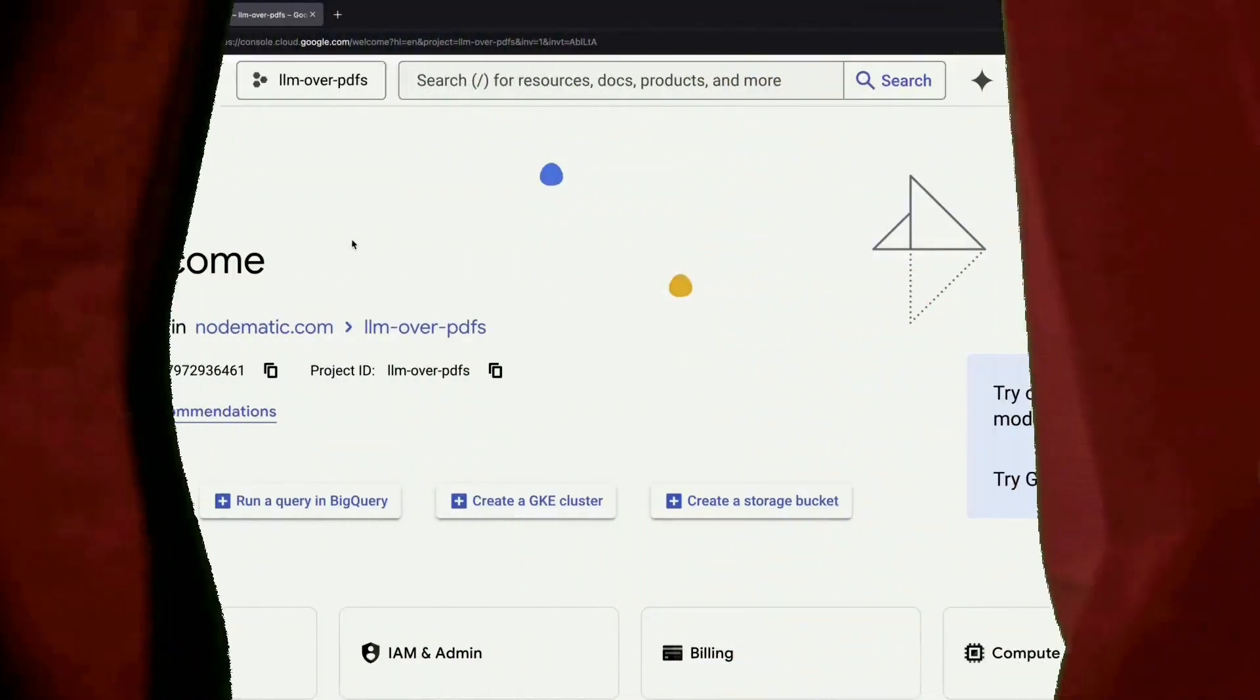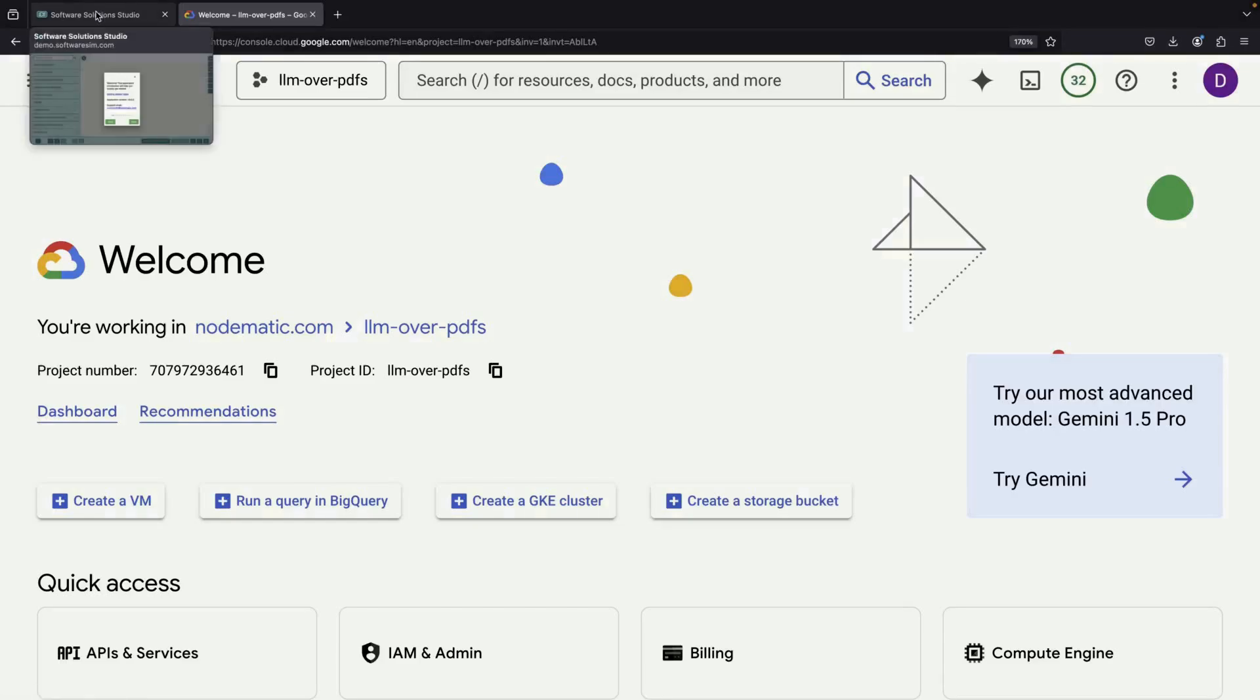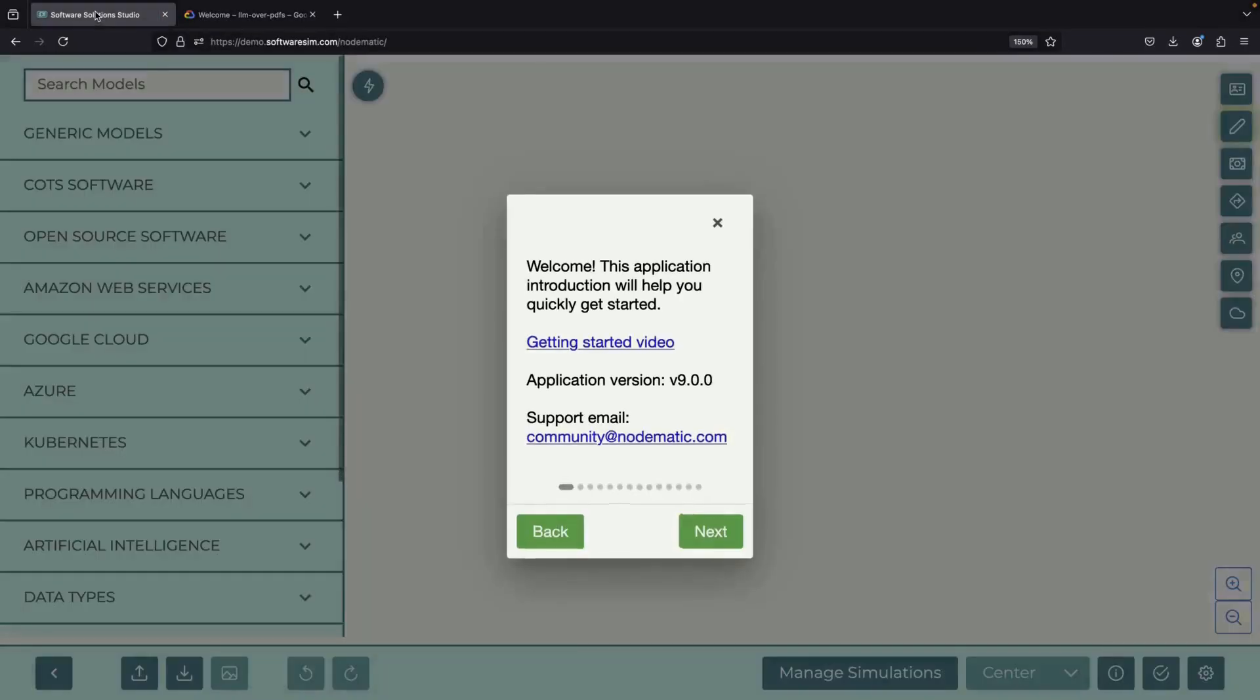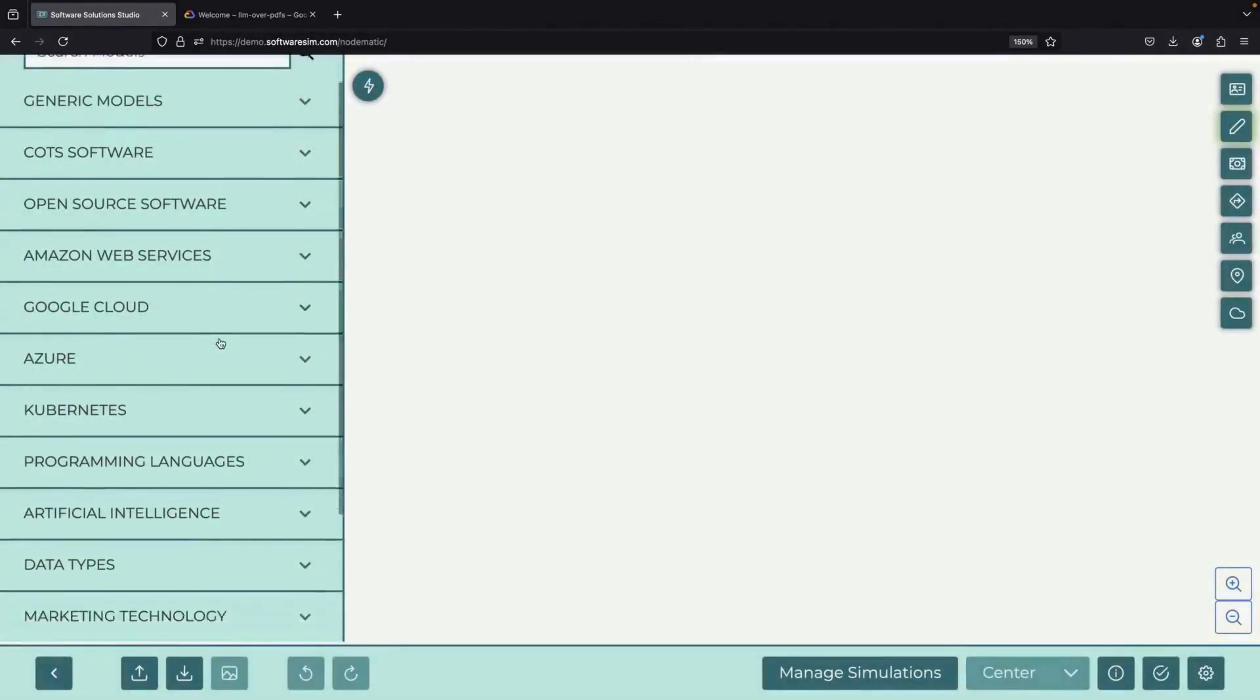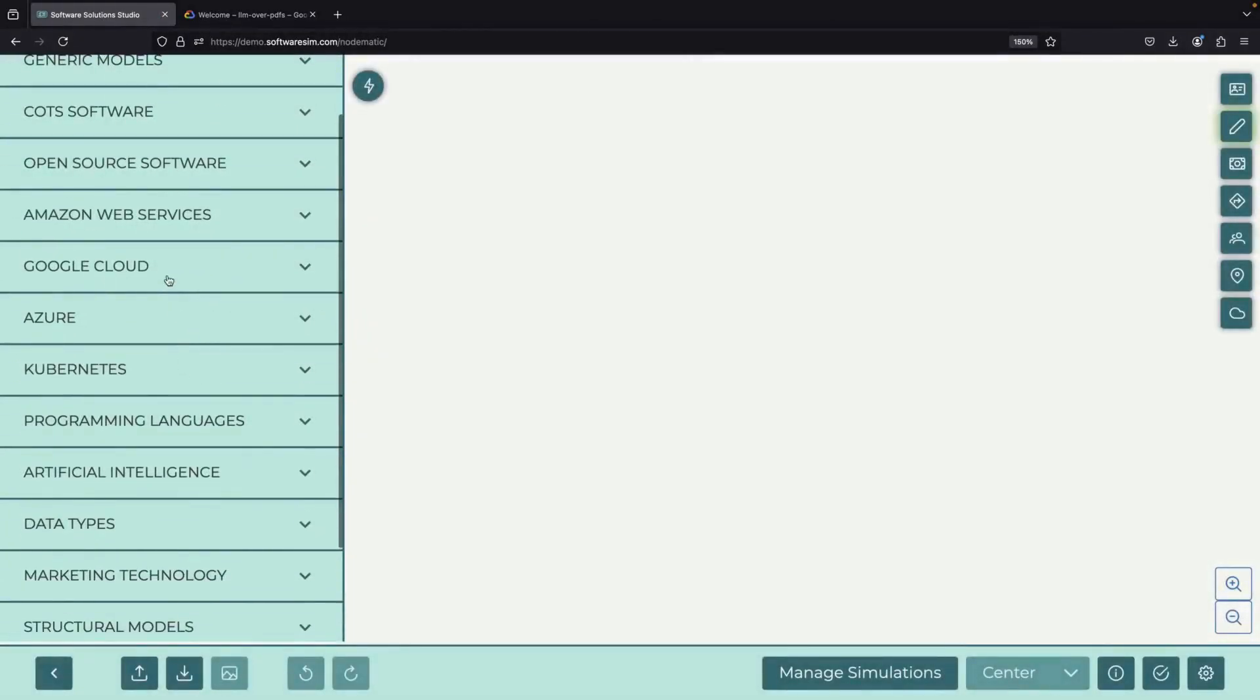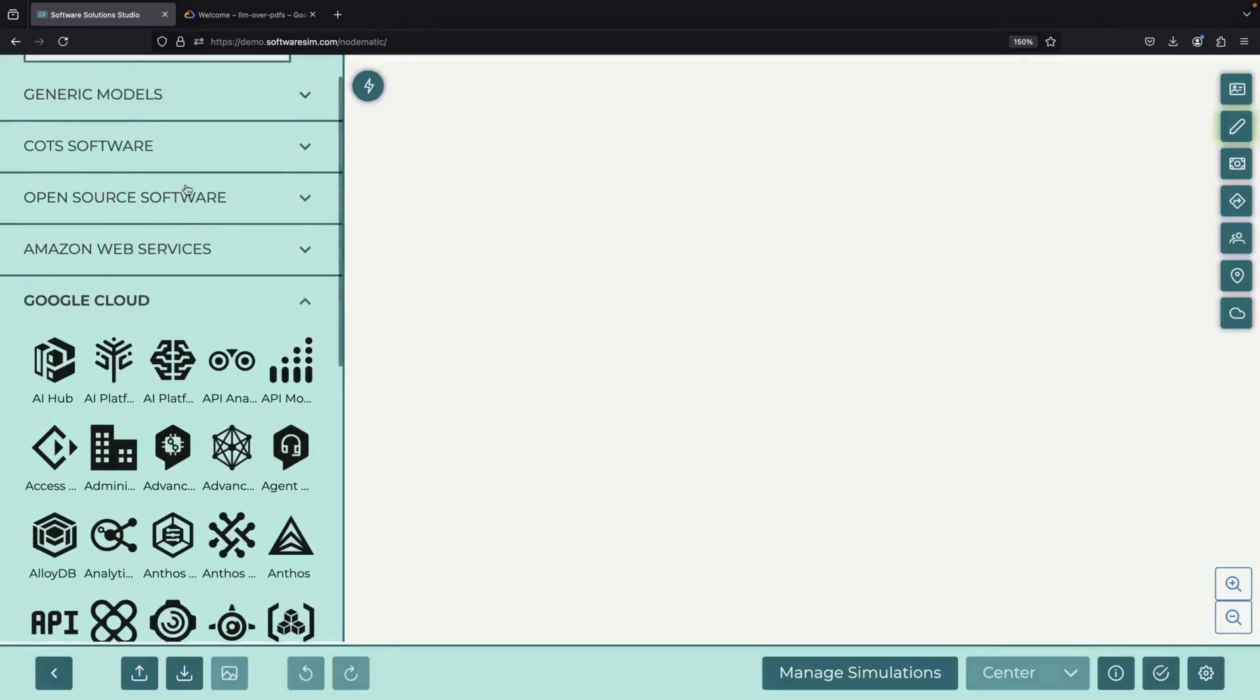Welcome! Today we'll learn how to create a large language model system that can read thousands of PDF documents and give quick answers with proper citations. I'll show you how to build this system easily and quickly.